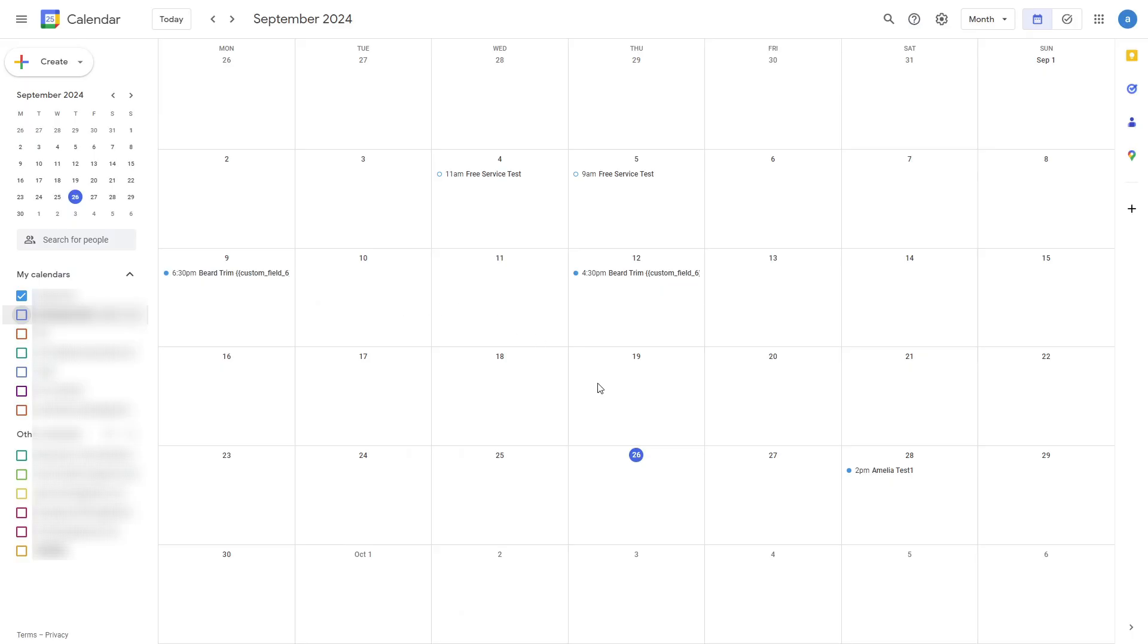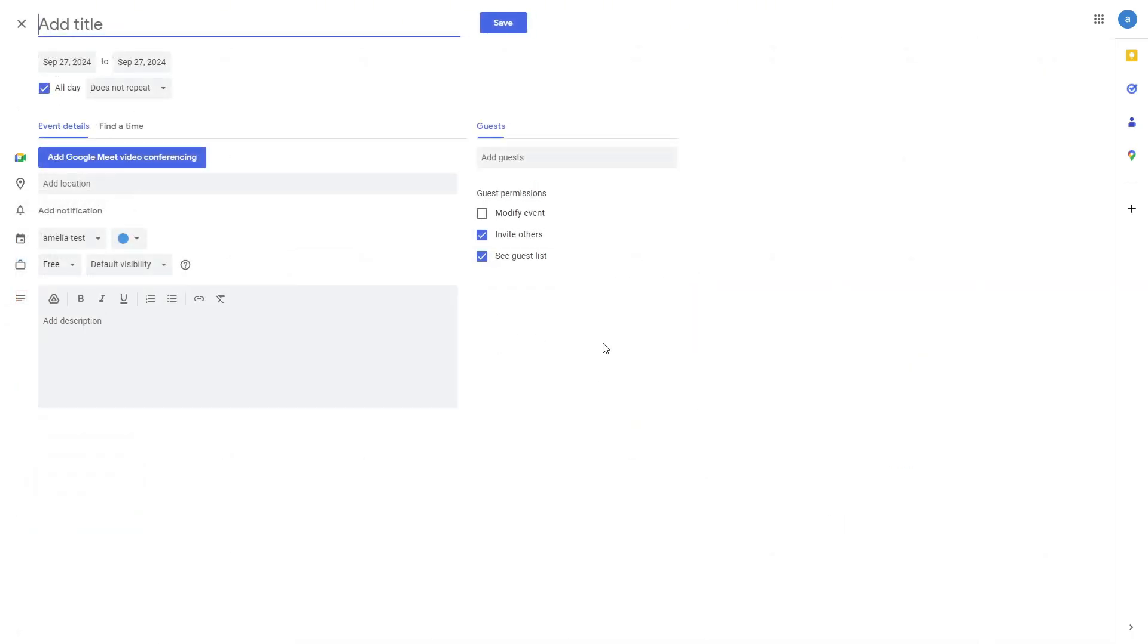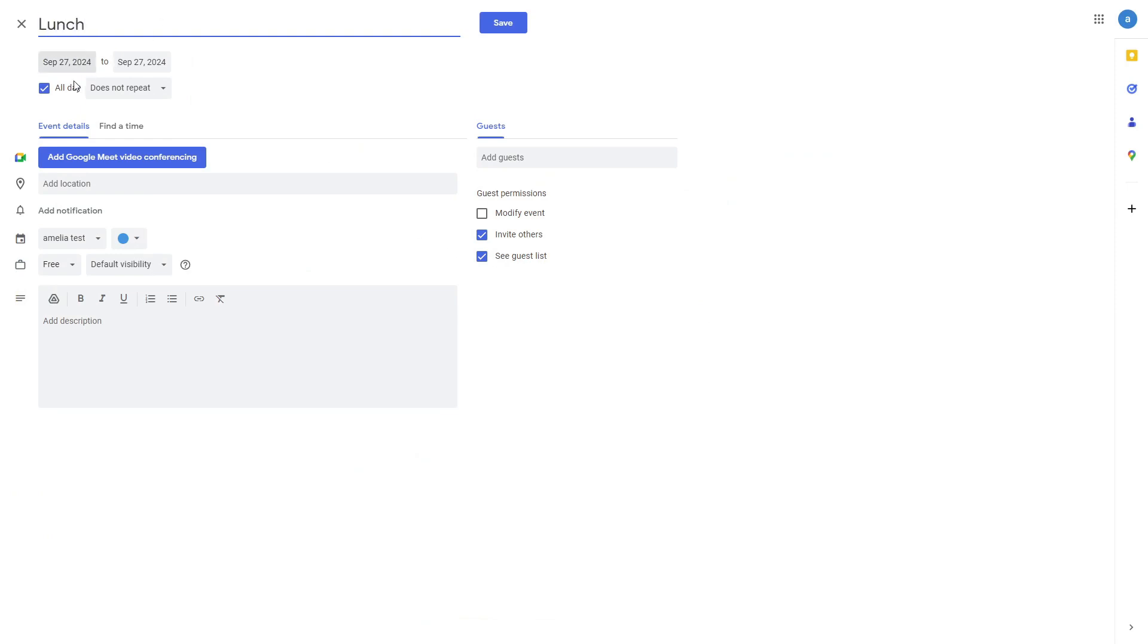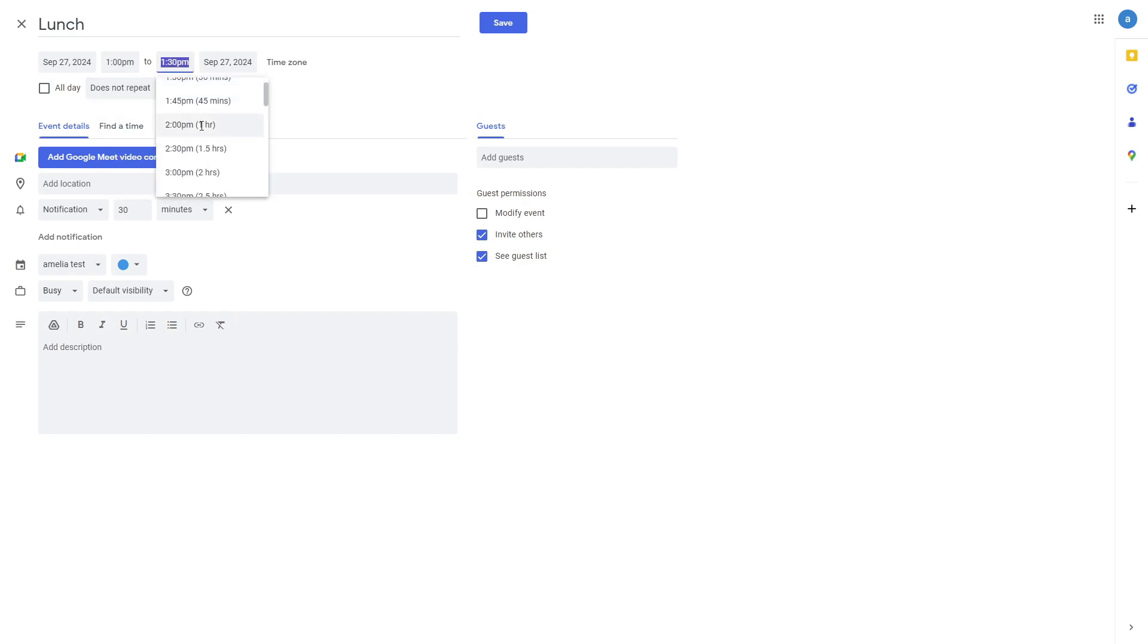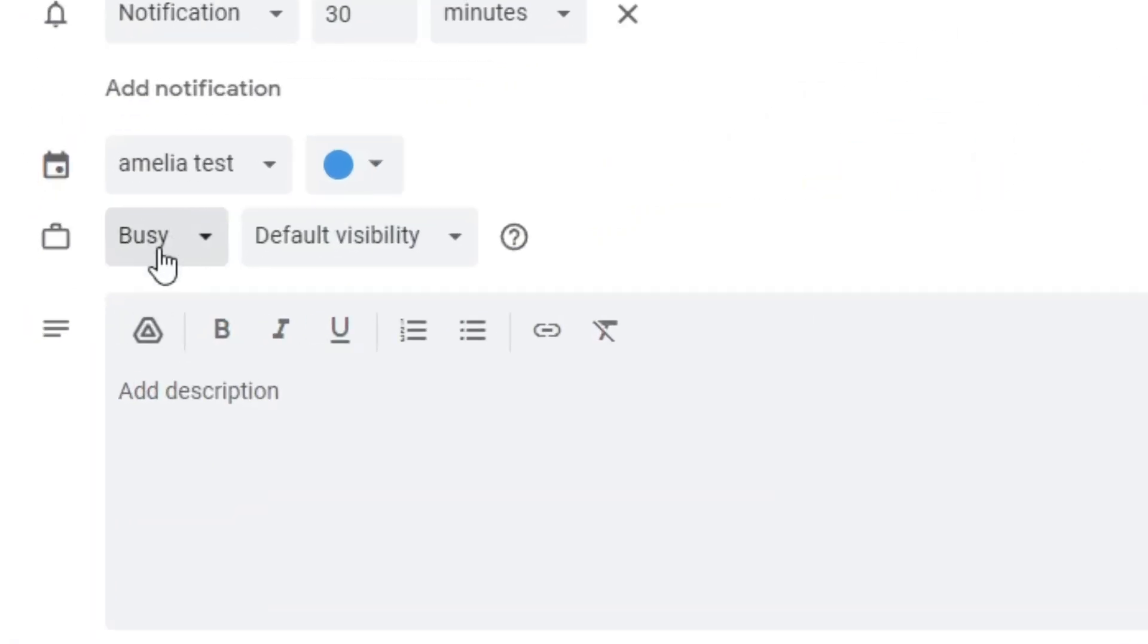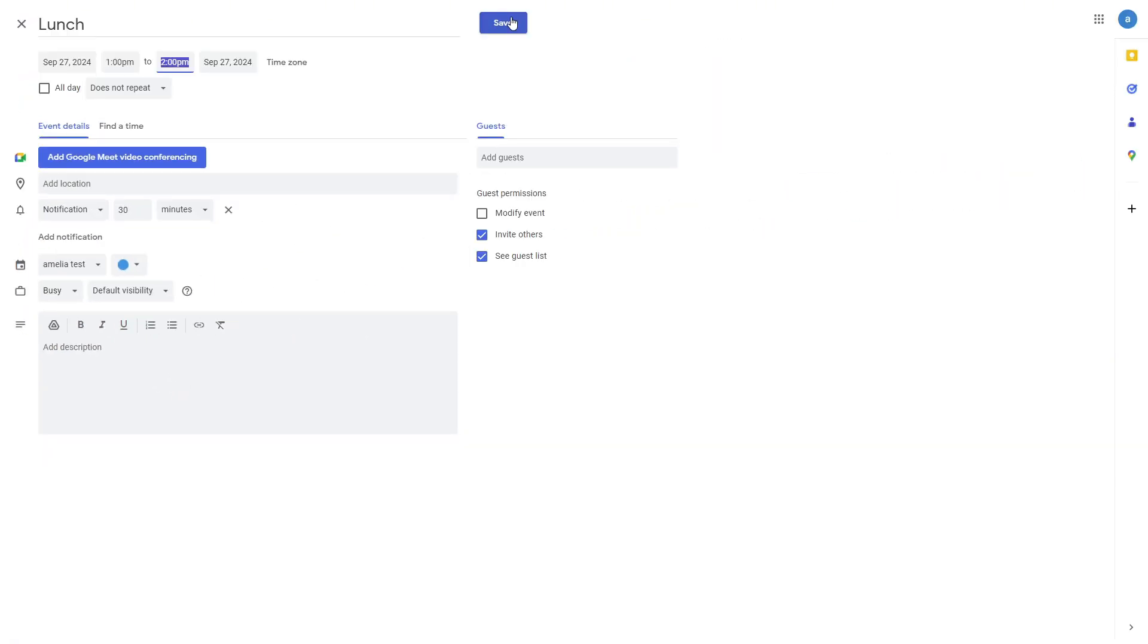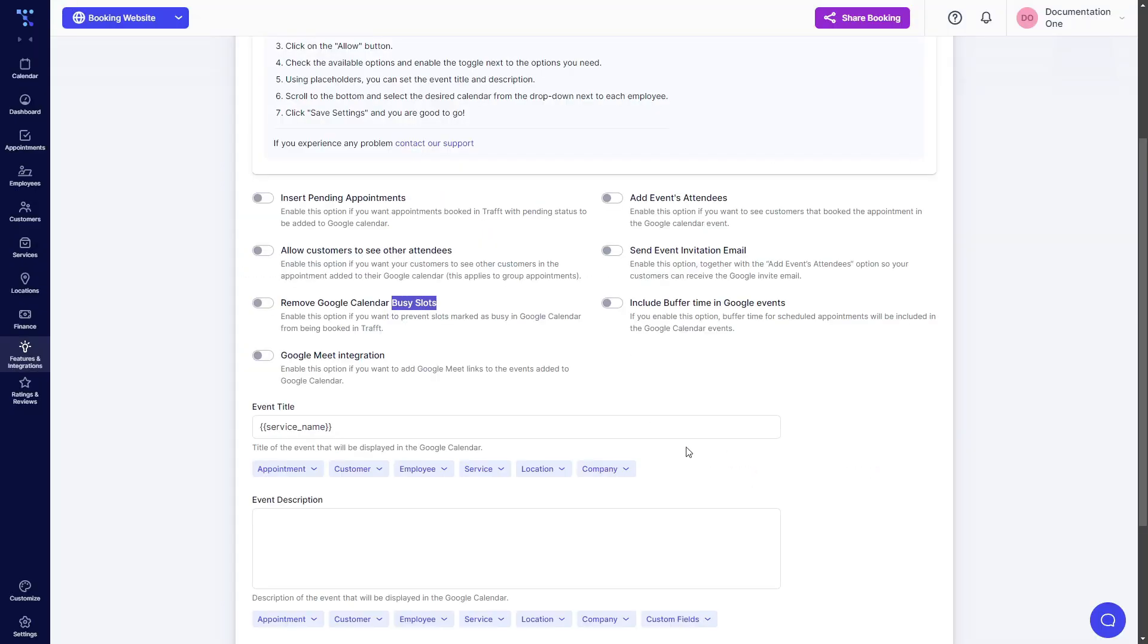So if I create an event for tomorrow and I say lunch, and it's not all day but it goes from let's say 1pm until 2pm, it needs to be set as busy. So now when I click on save, we have lunch on the 27th of September.